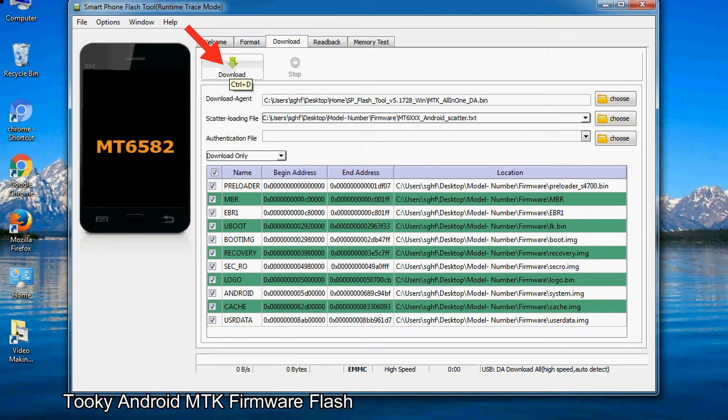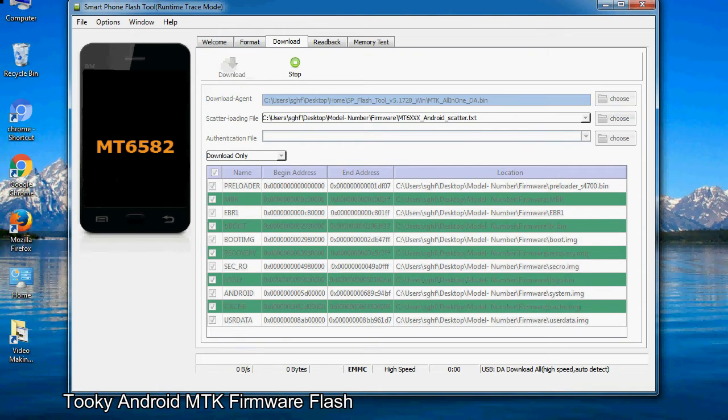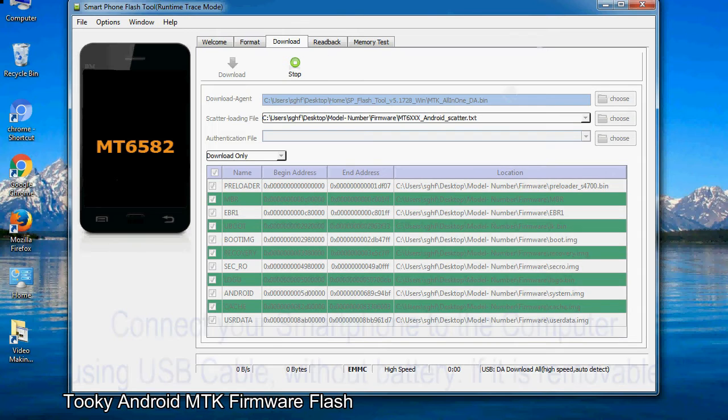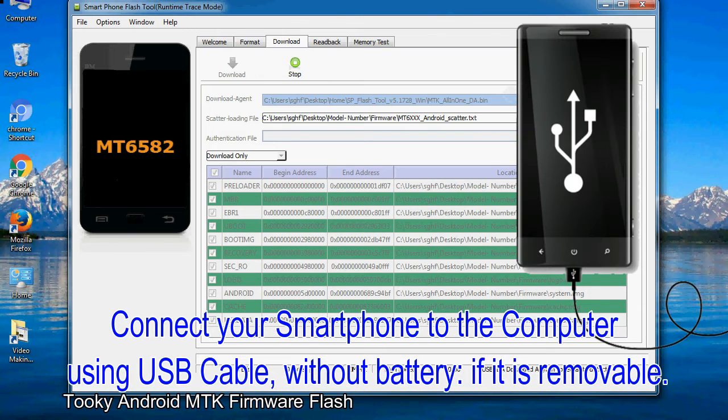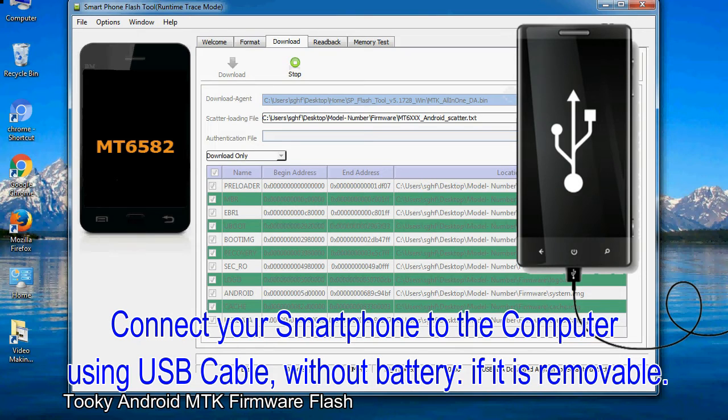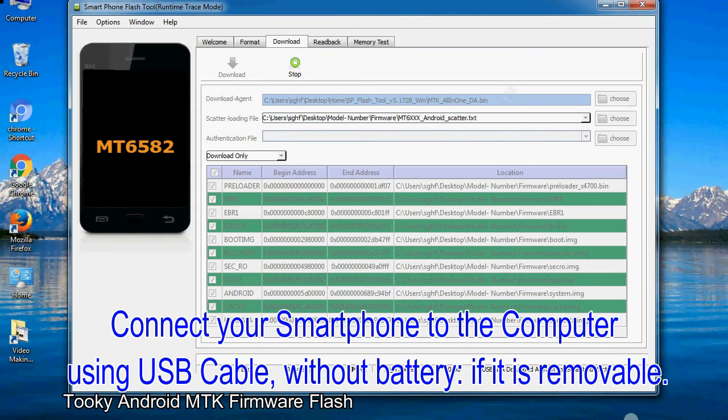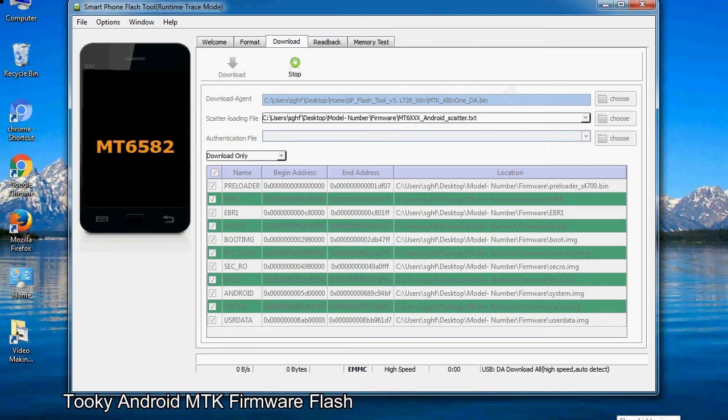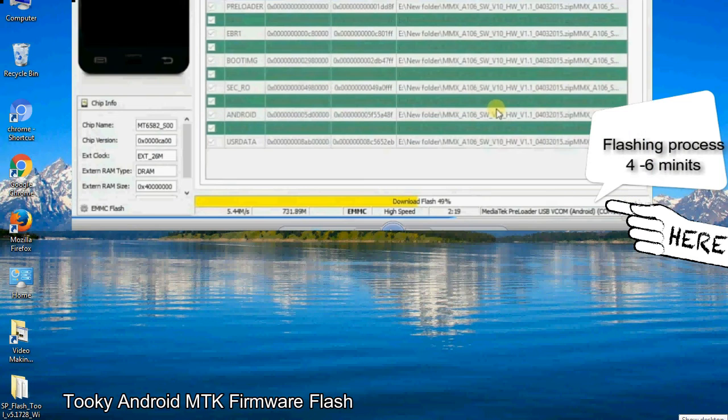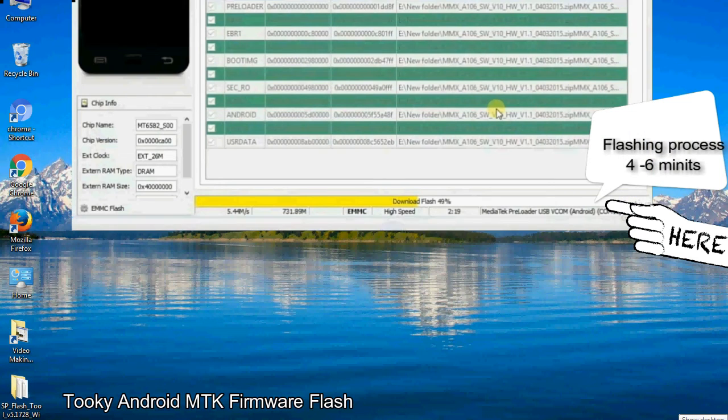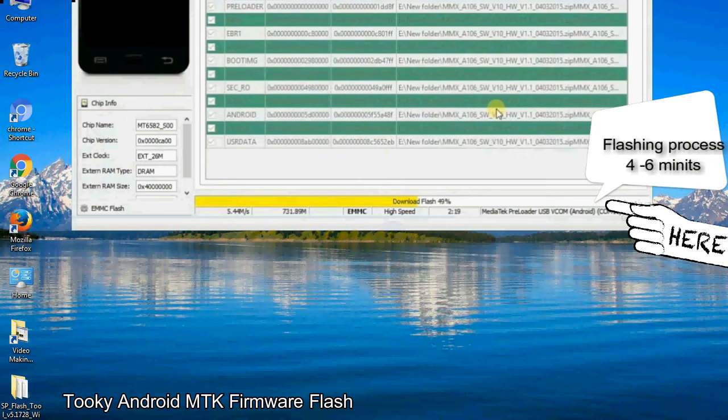Now click on the download button to begin the flashing process. Connect your smartphone to the computer using USB cable, without battery if it is removable. After connecting the device to the computer, press volume down or volume up key so that your computer can easily detect your smartphone.